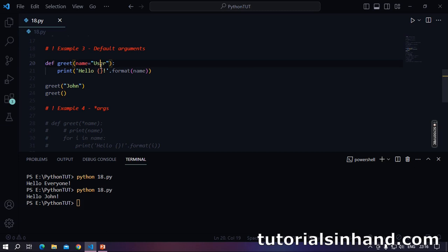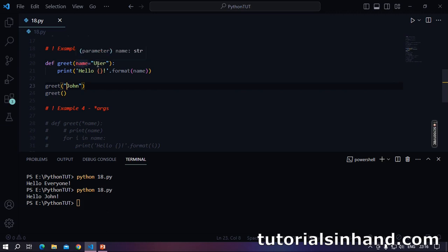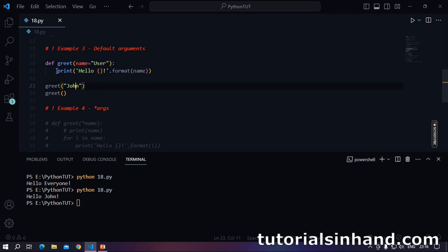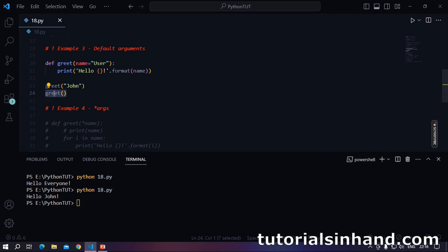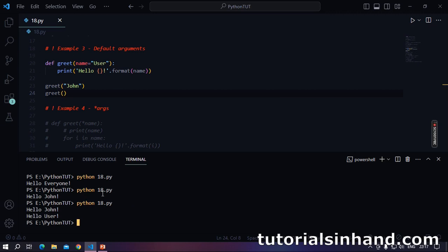Here we have specified name equal to 'user', assigning a default value to this parameter. When we call greet with 'John' as an argument, the default value of name — which is 'user' — will be replaced by 'John'. When this print statement executes we will see 'hello John'. But if we don't pass any argument, the default value for name will be 'user' and we will see 'hello user'. Let's run this code and see.